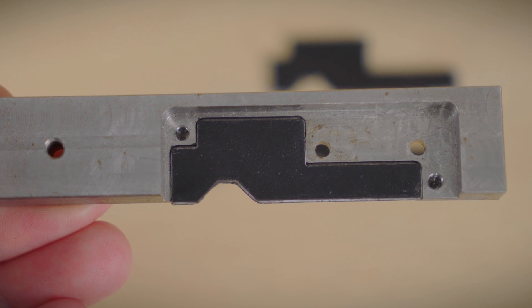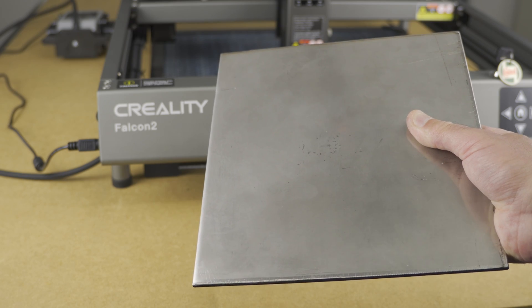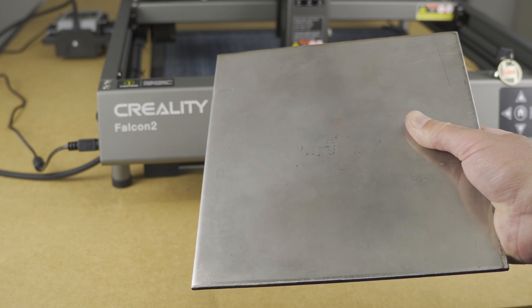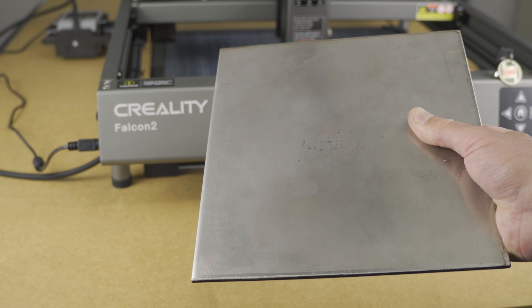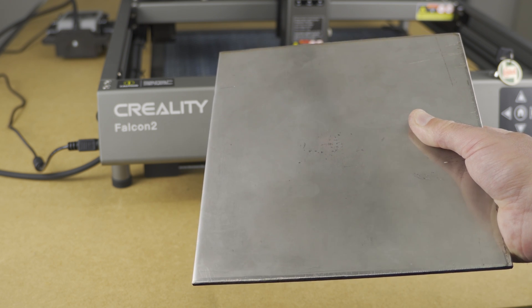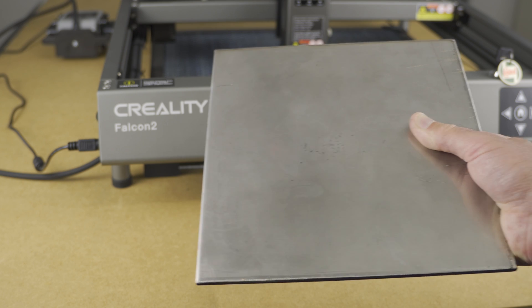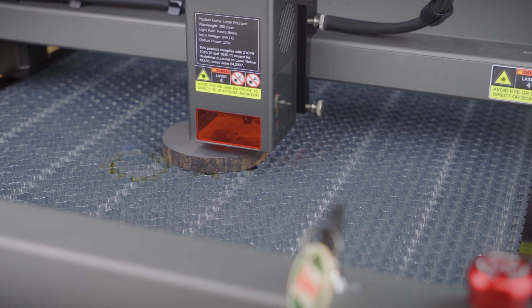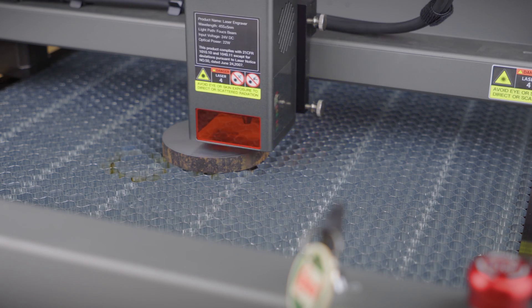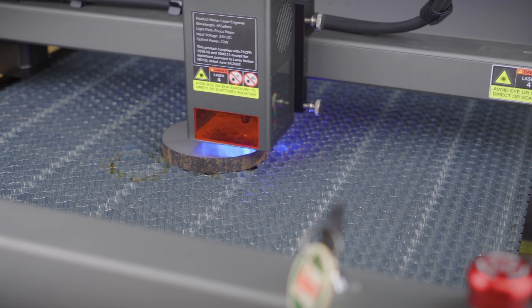Next, let's try some metal. Creality says this laser can engrave stainless steel, and that seems to be what most people choose to show, so since there are many examples of that already, I'm not going to bother. Lately I've been mostly using 4140, so let's begin with that.